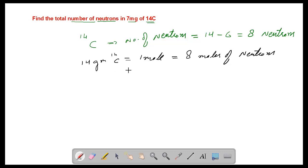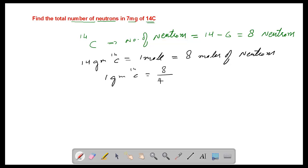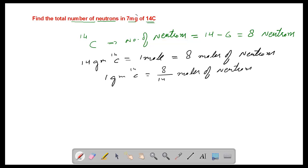We have eight moles of neutrons in one mole of carbon, which is 14 grams. Therefore, one gram of carbon-14 contains 8/14 moles of neutrons.